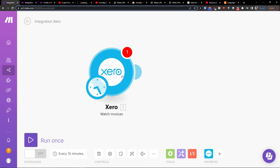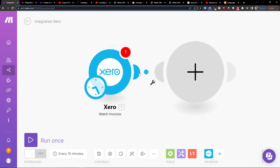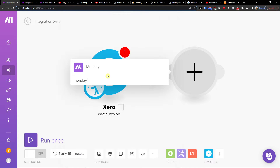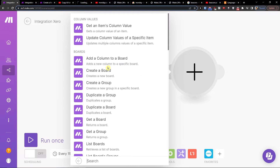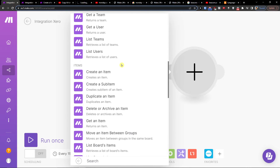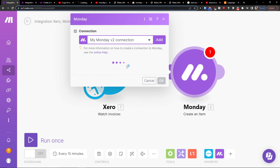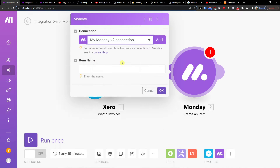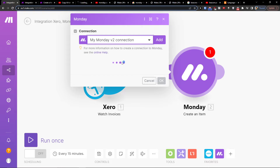Then you would add another module which is going to be Monday.com. You want to go to Items and select Create an Item. Then you need to connect with your Monday.com account.